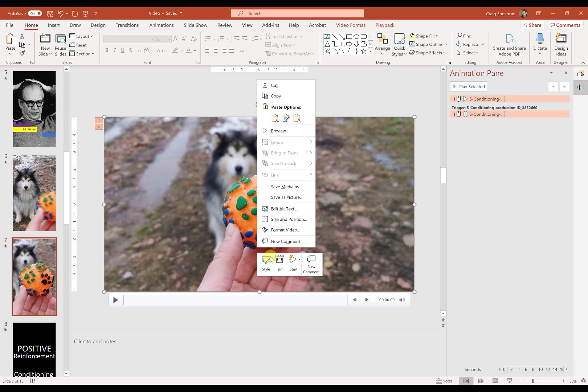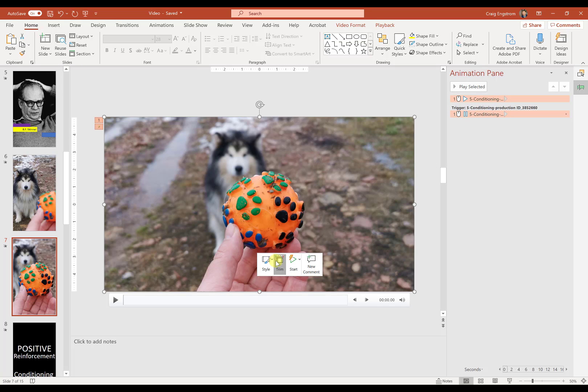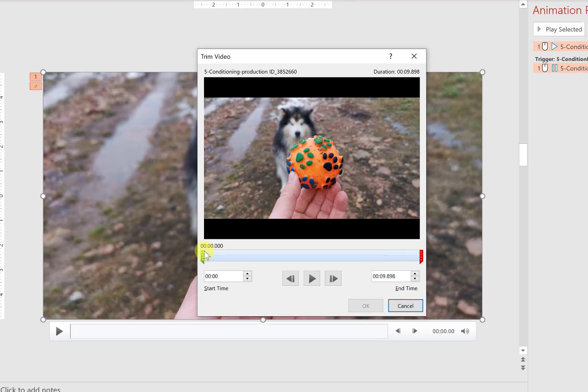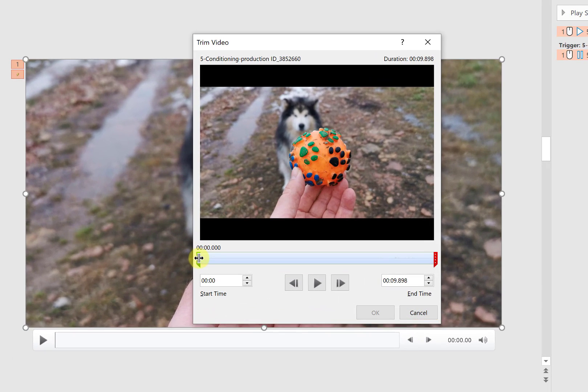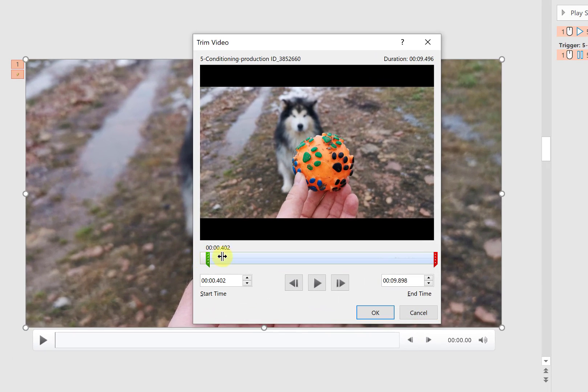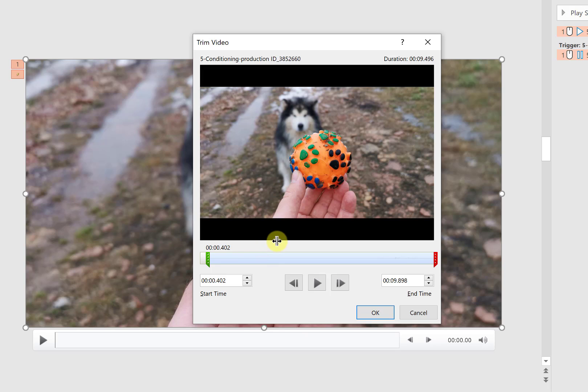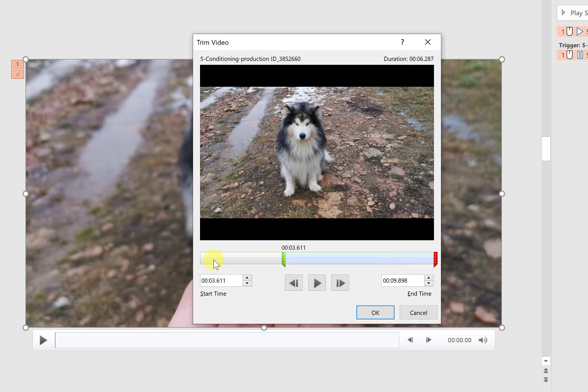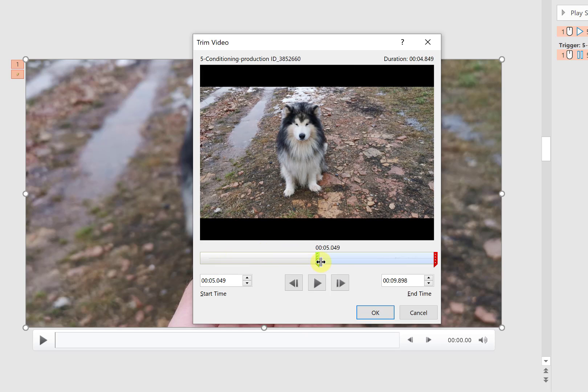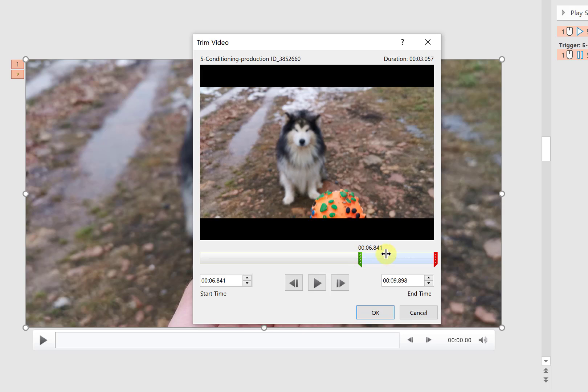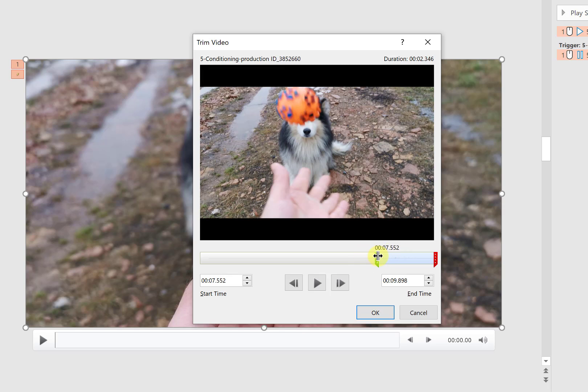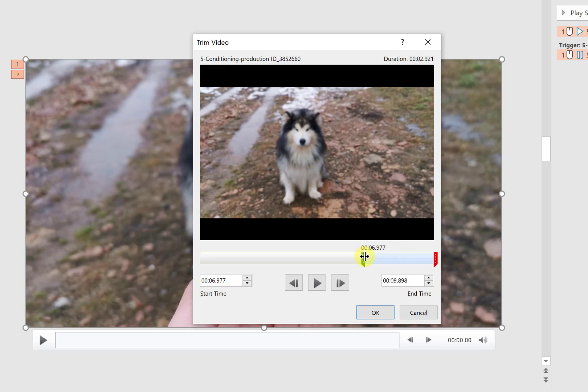Of course, we want to make sure that we trim the video to get it to where we want it. In this case, we want the ball already thrown. Keep going here, and it looks like, let's say, right about here.